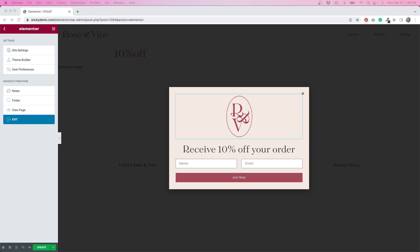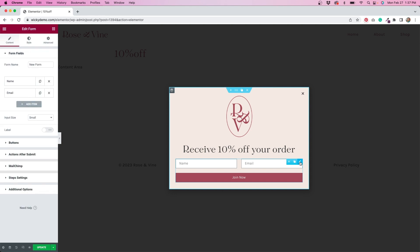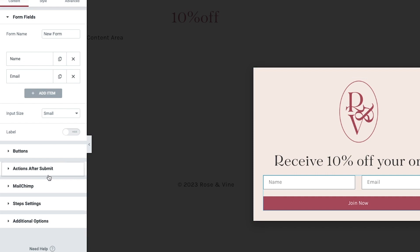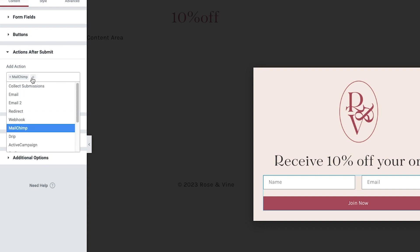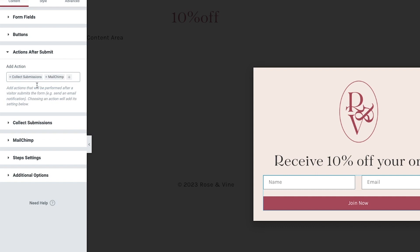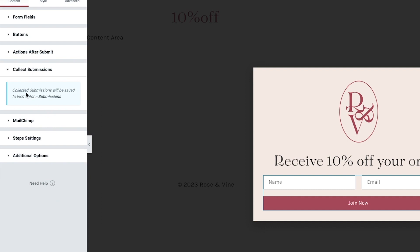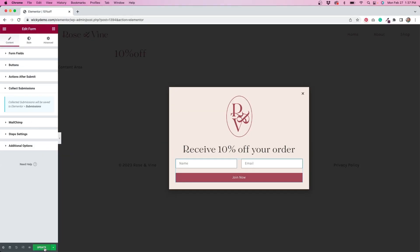I'll put both links to those videos in the description box down below. I do have this form here, and if we edit this, this is where we're going to need to connect the collect submissions function. We do this under actions after submit. So if I click on this, you'll see that I have MailChimp connected already, so I need to add another action. I'll hit this plus sign, and the first option you see is collect submissions, so we'll click that, and that's really all you have to do because it will just say underneath that collected submissions will be saved under Elementor submissions. So I'm going to hit update on this.